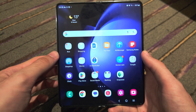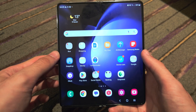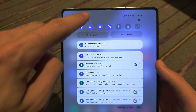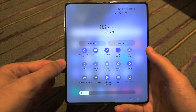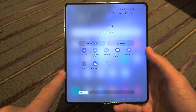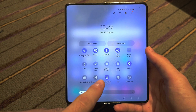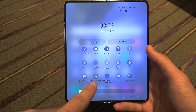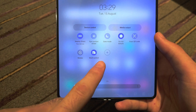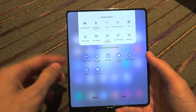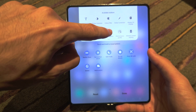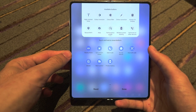Welcome everyone. The first step to screen record on your Z Fold 5 is to swipe down from the top once, then swipe down one more time, and from here swipe to the left. We're looking for the screen recorder option. If you don't see the screen recorder option, tap on the plus option and swipe across until you see the screen recorder, then drag and drop it into your control center.